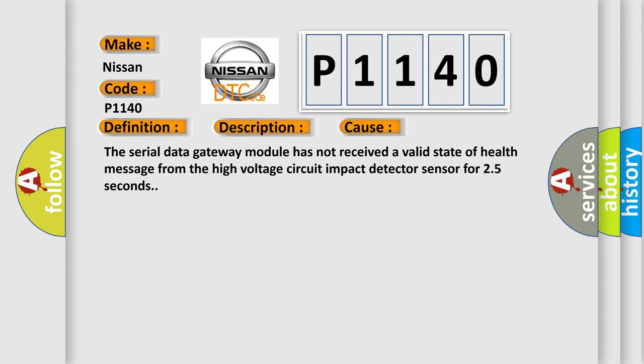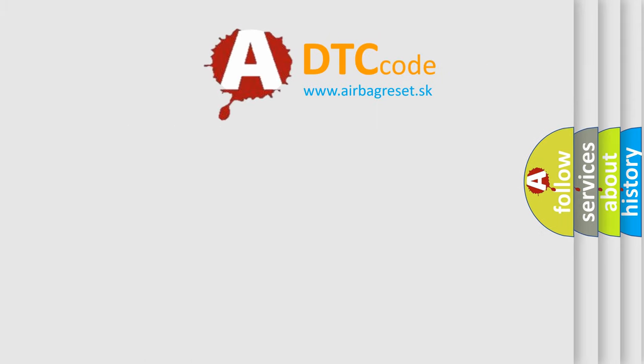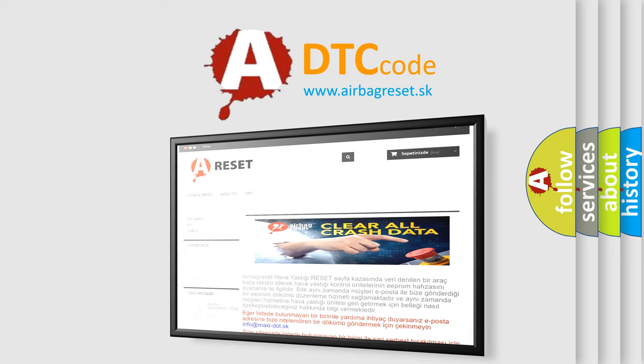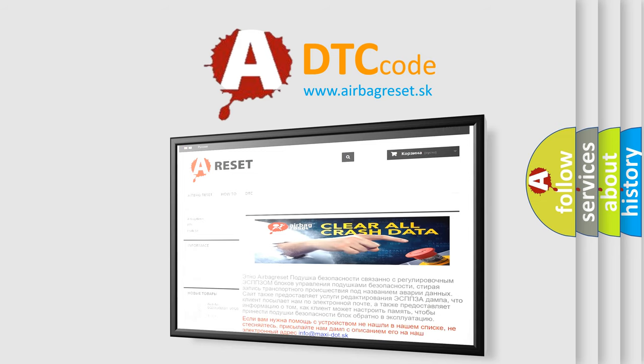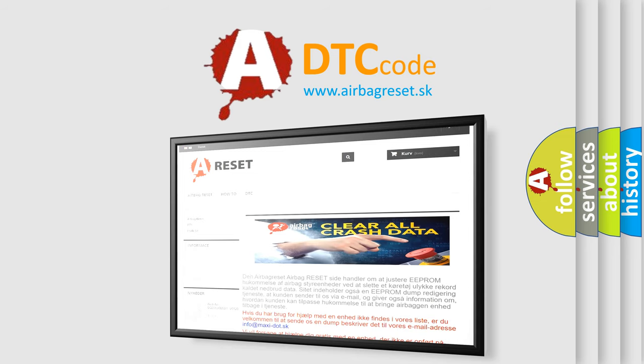The Airbag Reset website aims to provide information in 52 languages. Thank you for your attention and stay tuned for the next video.